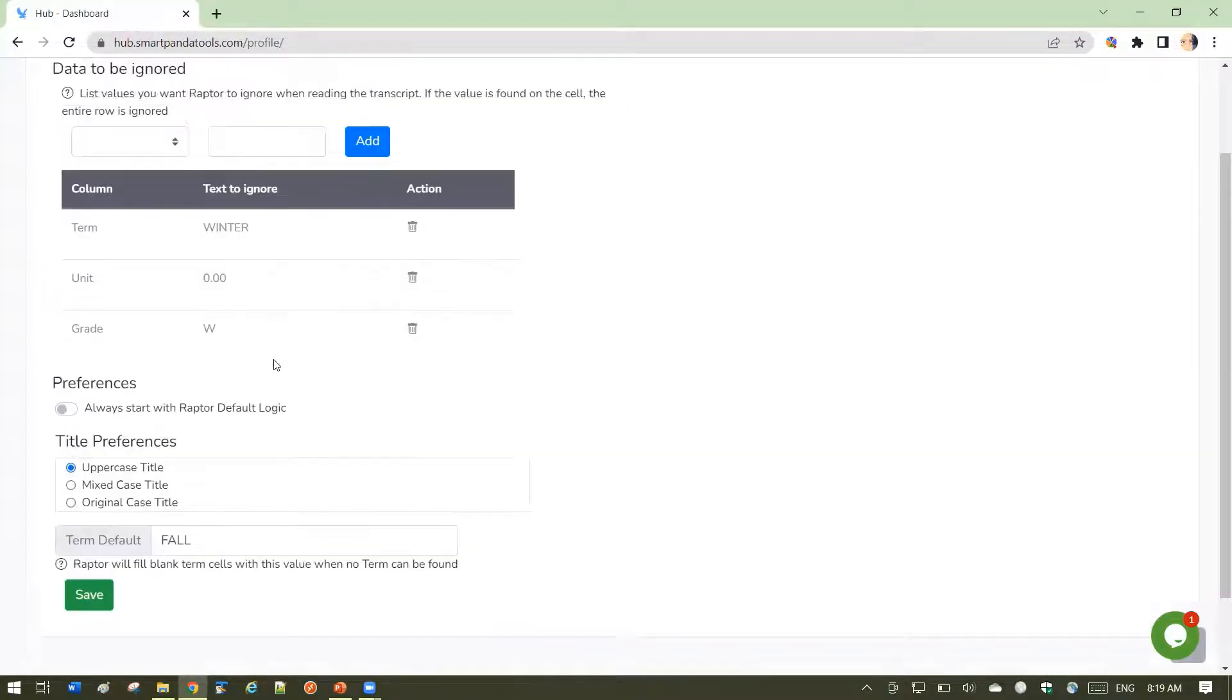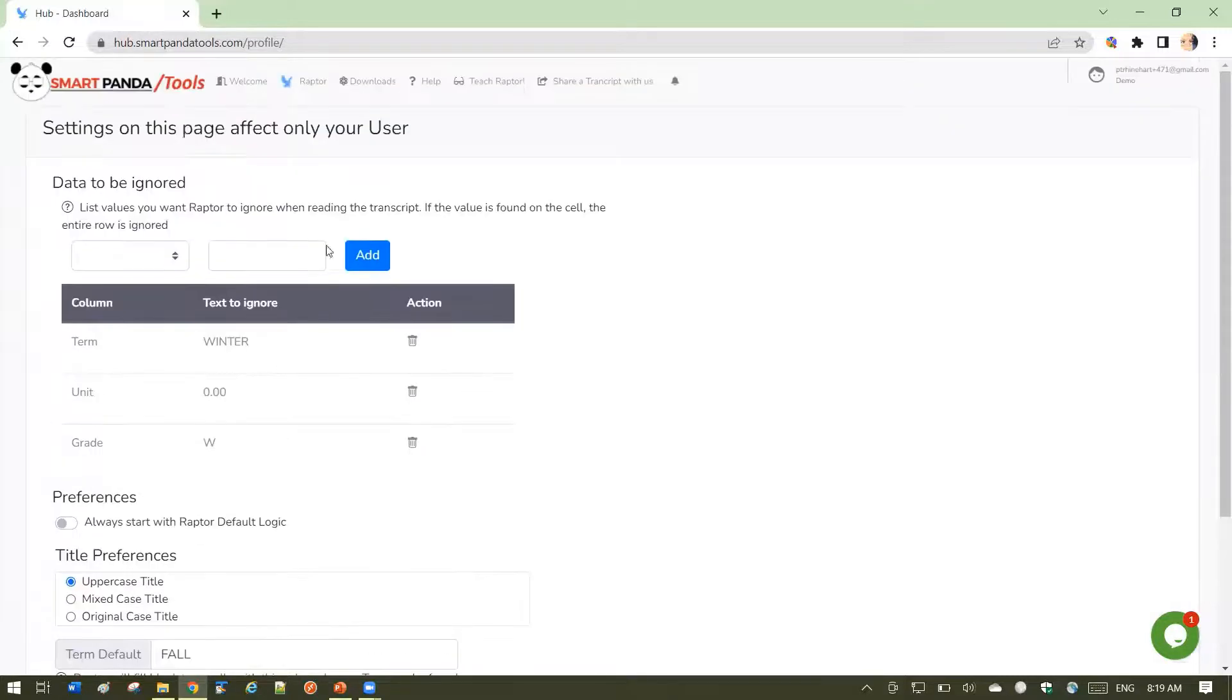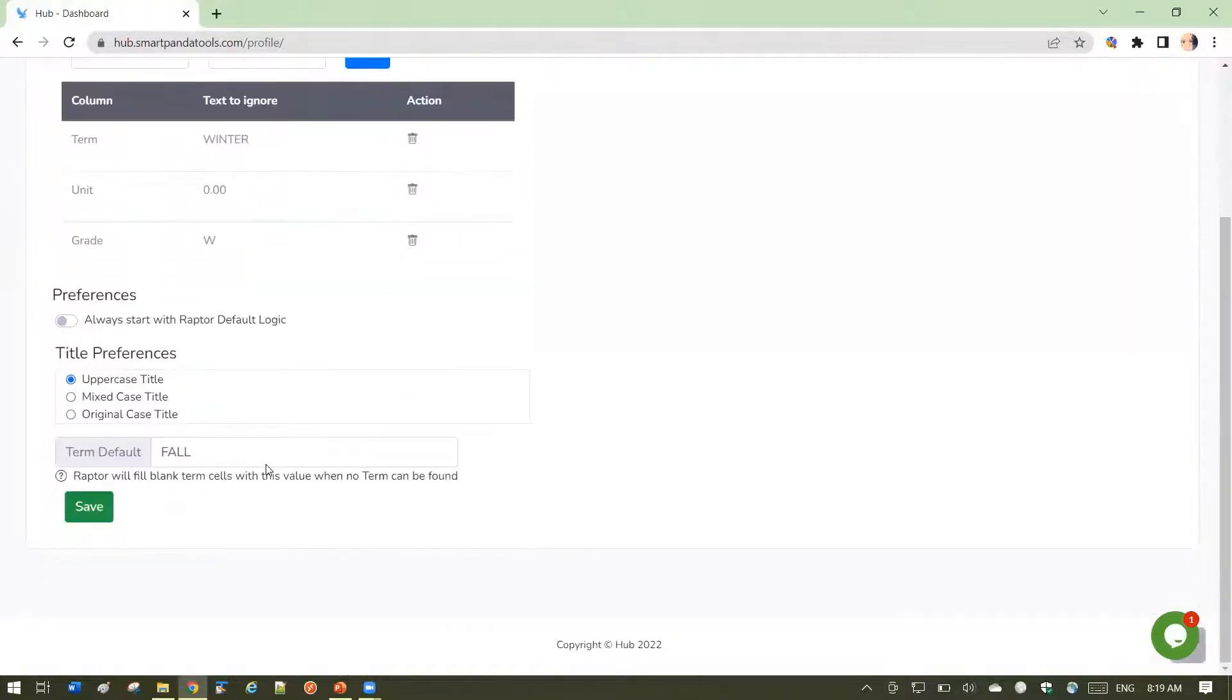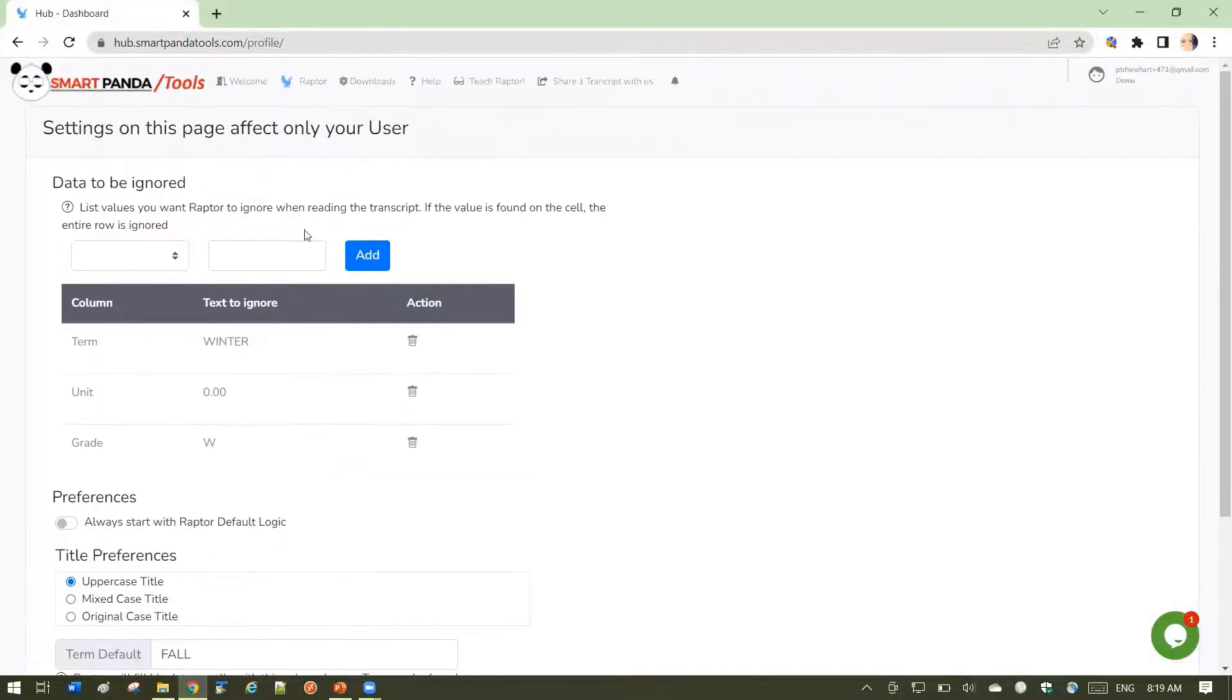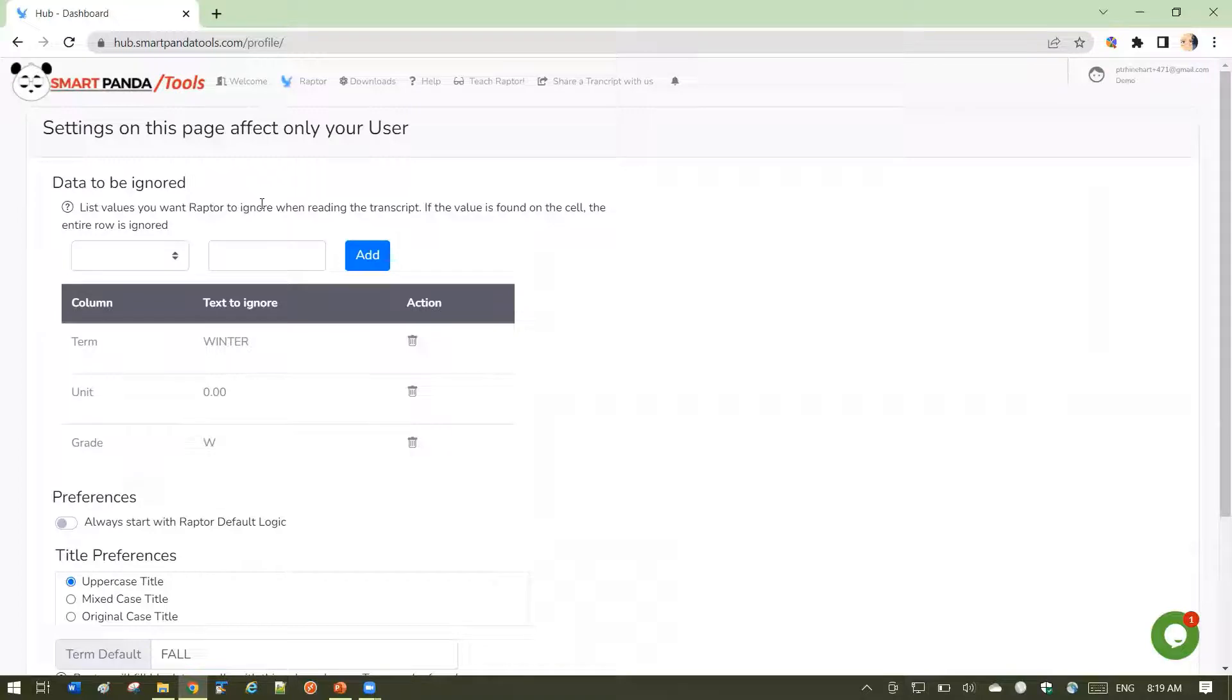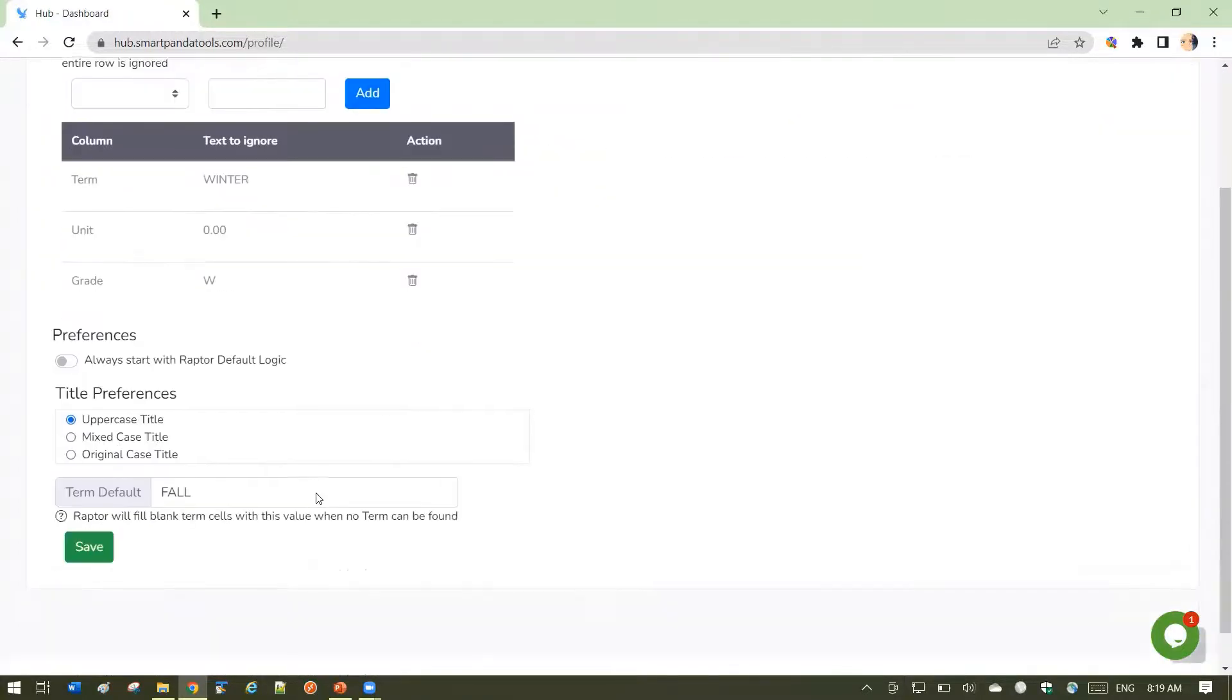Please let us know of other settings you would like us to add onto the profile as we constantly want to improve Raptor to suit your functions and make the work as easy as possible for you.